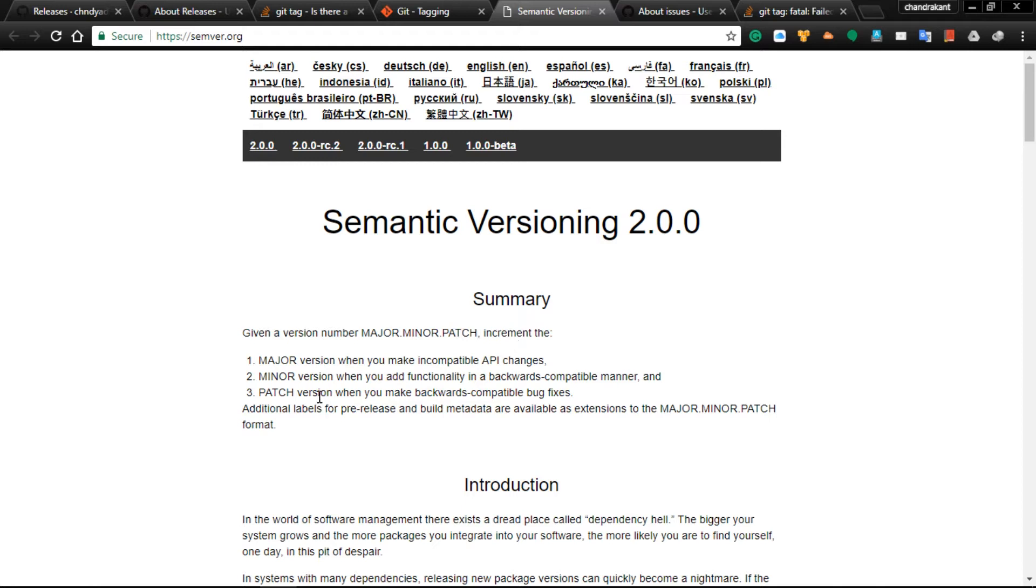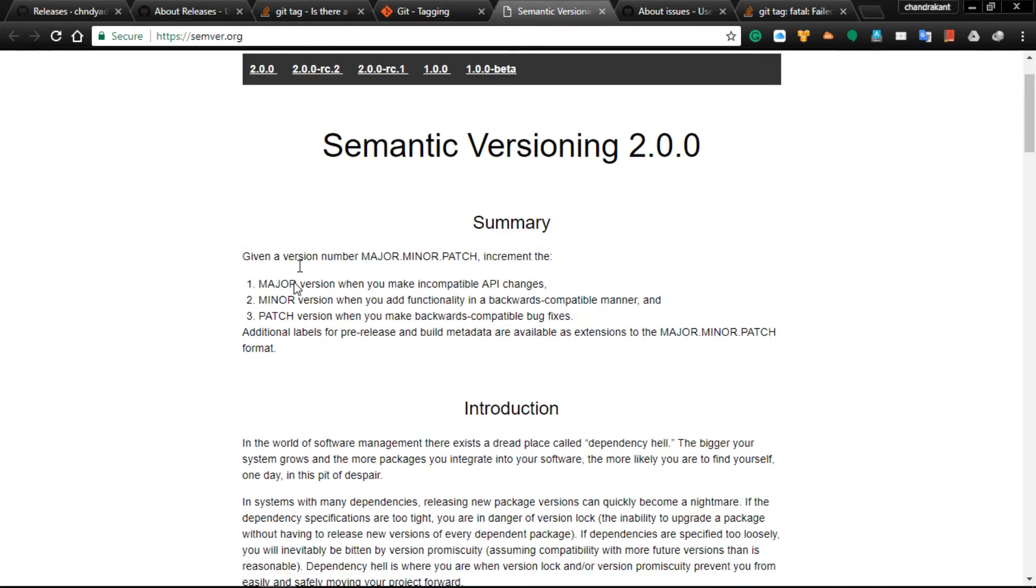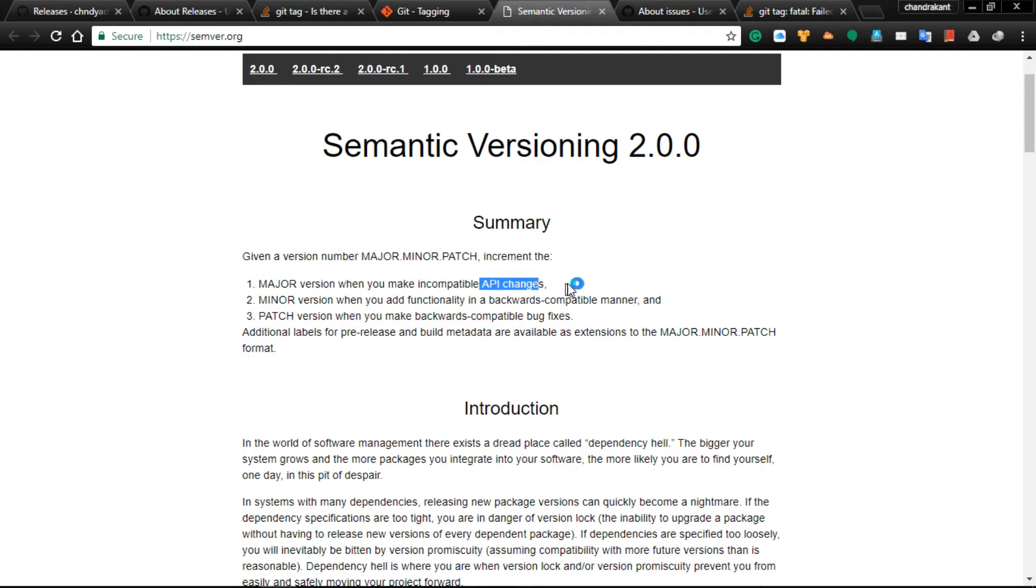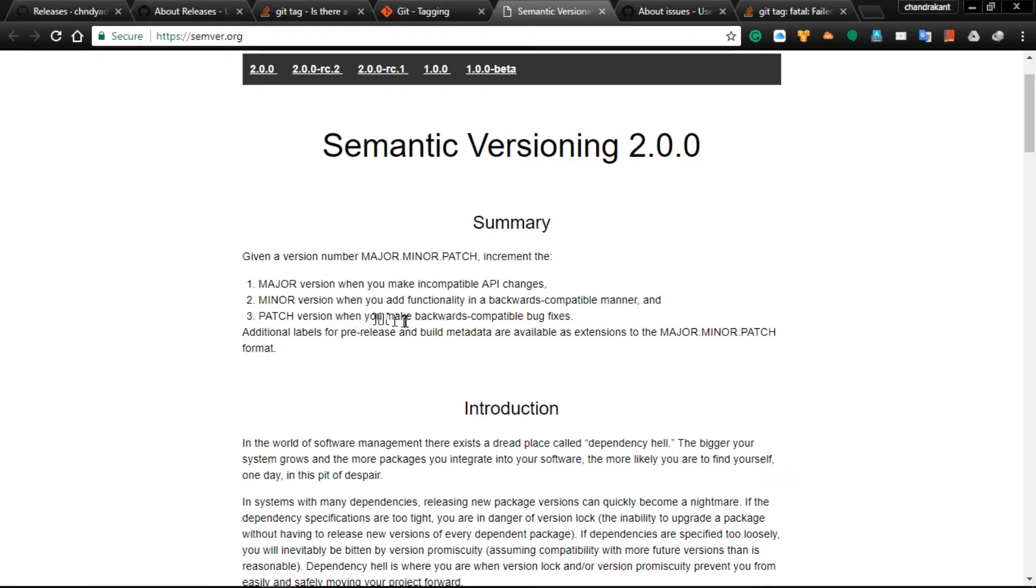Semantic versioning is defined as major, minor, and patch increments. Major version is when you make incompatible API changes, minor version is when you add functionality in a backward compatible manner, and patch version is when you make backward compatible bug fixes.